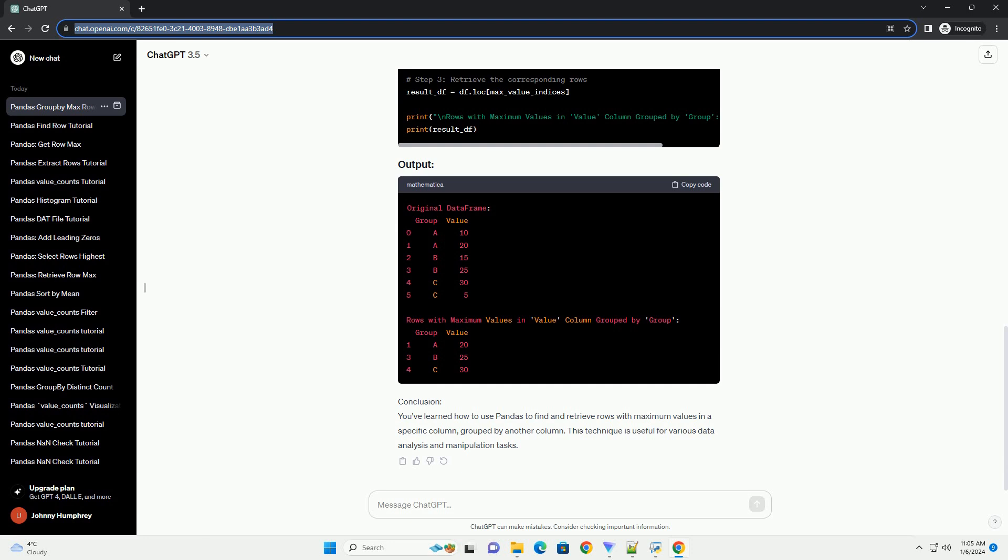Retrieve the corresponding rows. Use the obtained indices to extract the rows with the maximum values in the specified column within each group. Here's the code.